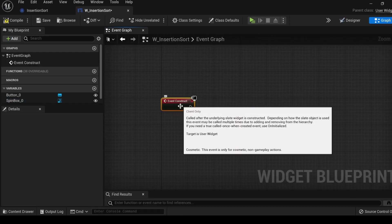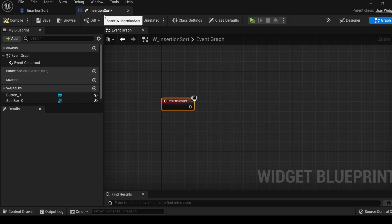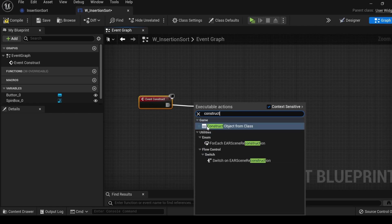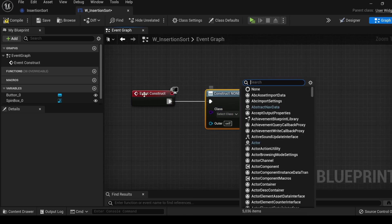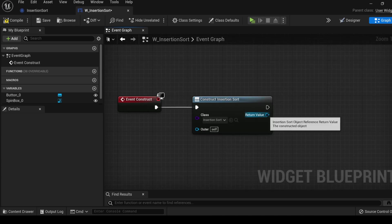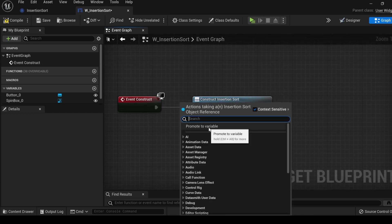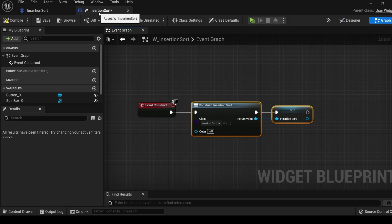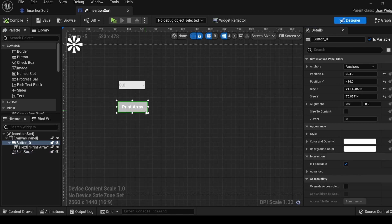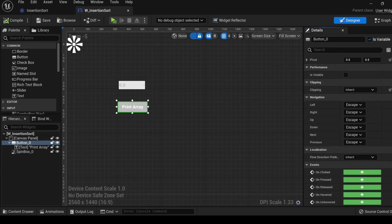You can select the tab, and you can look at all the options that you have. If you don't have an event begin play, then you can look and see that you have an event construct. This is going to be executed when this widget gets created back in the game mode as we did in the last video. Drag out, type construct, and now under the game tab, we have construct object from class. Let's search for the insertion sort class that we are creating, and this is the object that we will create, and let's make sure we save it as a variable.